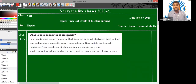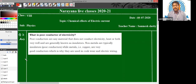What is a poor conductor of electricity? This is a very simple question. The objects which do not allow heat or electricity to pass through them are known as poor conductors of electricity. Generally, non-metals are the poor conductors, which we also call insulators. Poor conductors are the materials that do not conduct electricity, heat, or both.